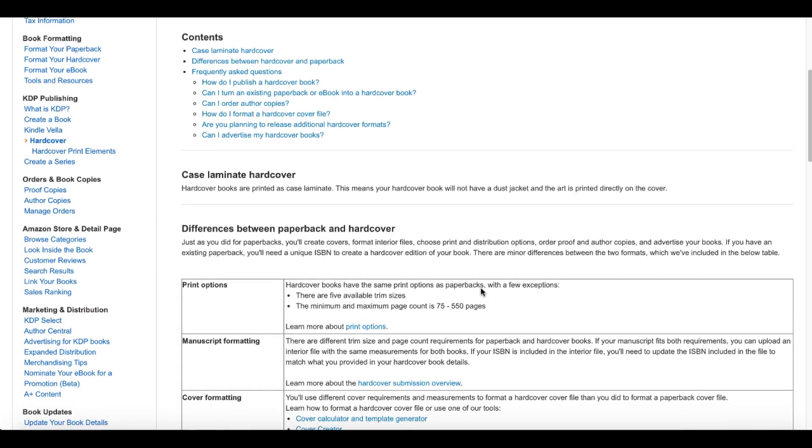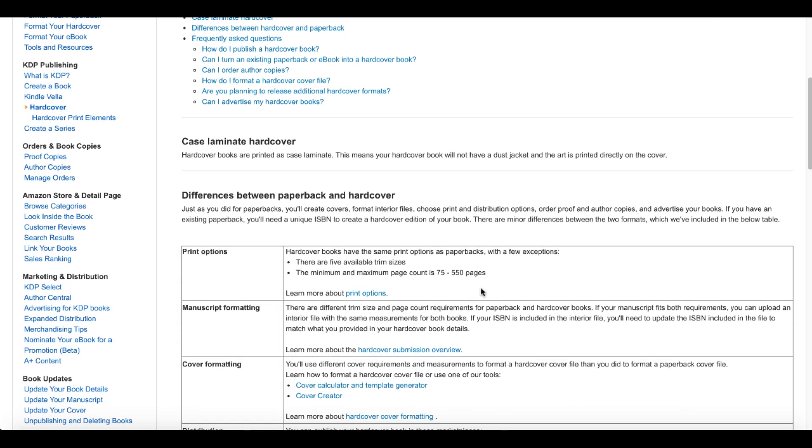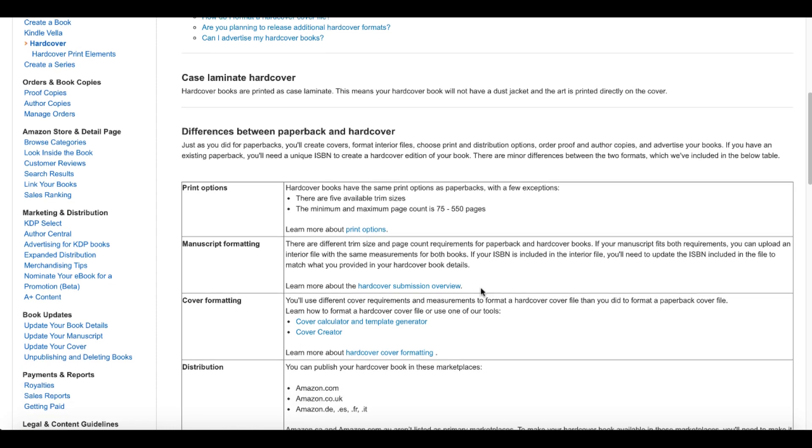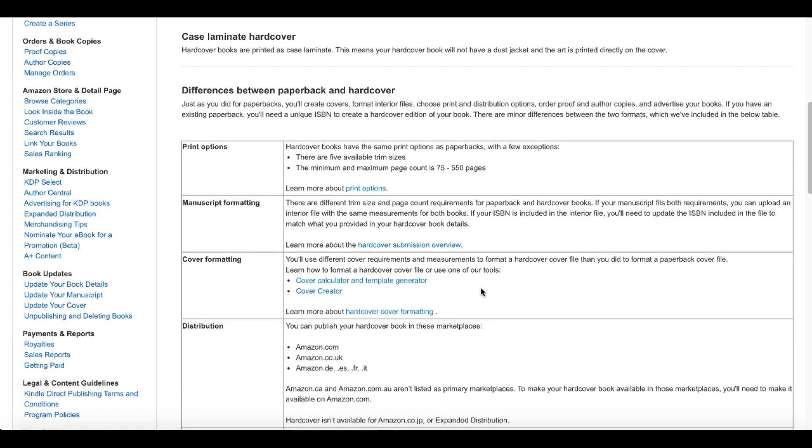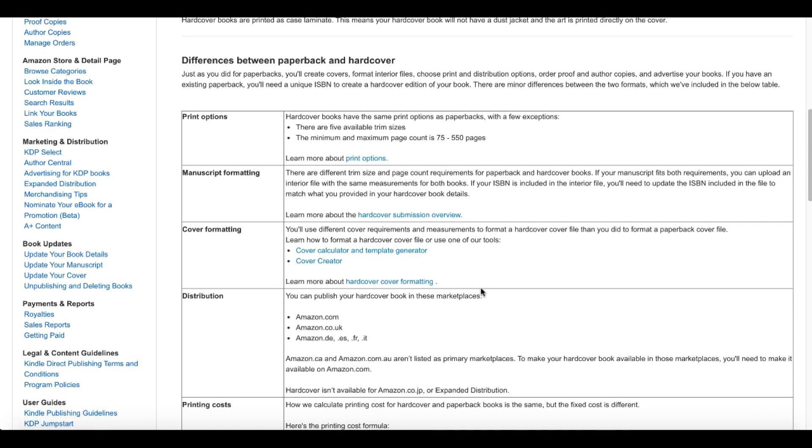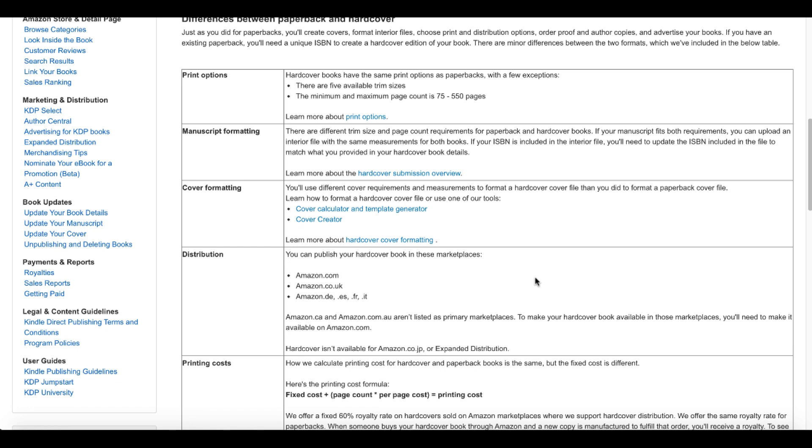So what's happening here is Kindle Direct Publishing went to the help page, hardcover. You can now create case laminate hardcover books along with paperbacks and eBooks. Explore the resources below to learn more and set up your hardcover book. You need to come here and you need to read all this information. You need to understand what a case laminate hardcover is. You need to understand the differences between paperback and hardcover, the printing options, the manuscript formatting, the cover formatting, and the places that it's going to be distributed.